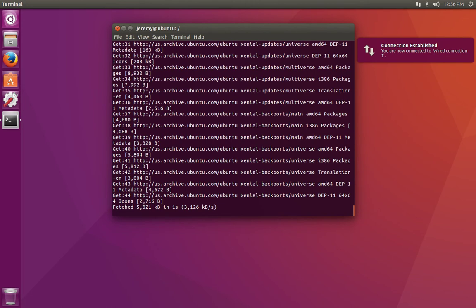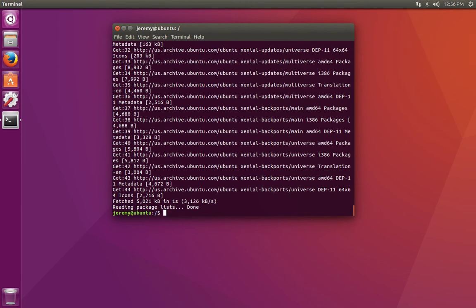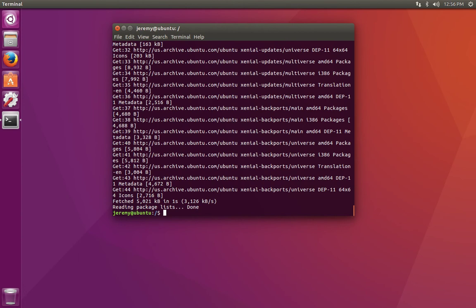We can see that apt-get is downloading the available packages and it's updated our database. Again, we haven't actually upgraded any of the programs on our system, but now we have a list of programs and their versions that are available for us. And so the system can compare the programs that we have installed against the ones that are available to see if there's anything new.